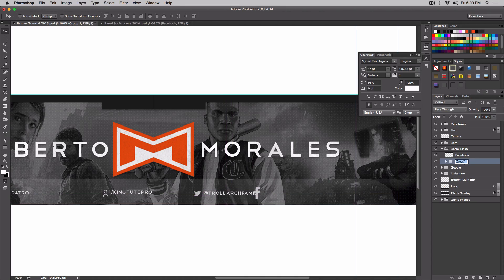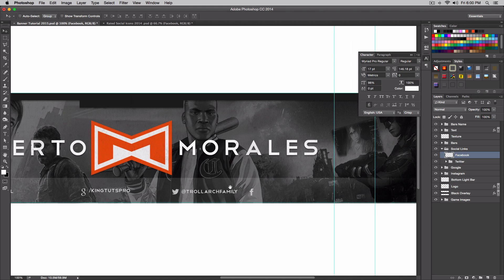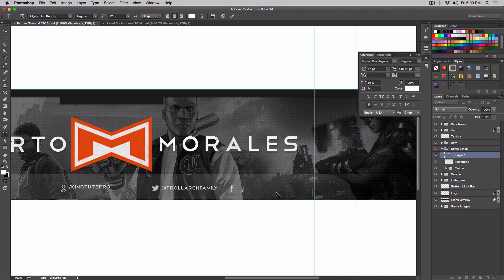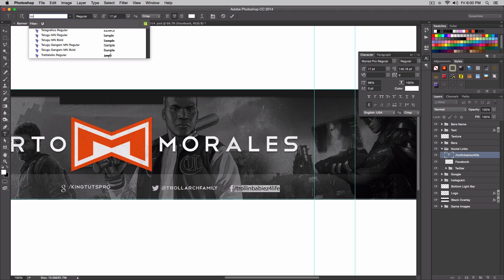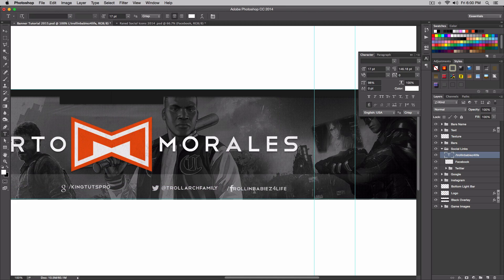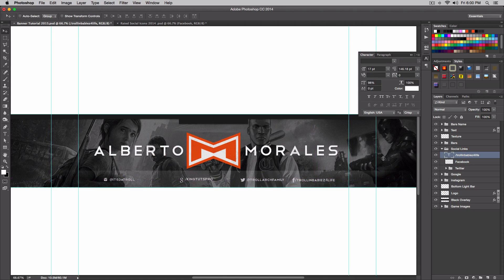Now the last one — we're gonna do the same thing for Facebook. Make that smaller. Sorry if I'm going a little fast — you can always go back, slow it down, or pause and resume. Command Enter to accept the changes, and I'm gonna type in '/TrollinBabies'. I didn't choose this name — actually I did, I just don't know why. You can make fun of me if you want, I don't care.